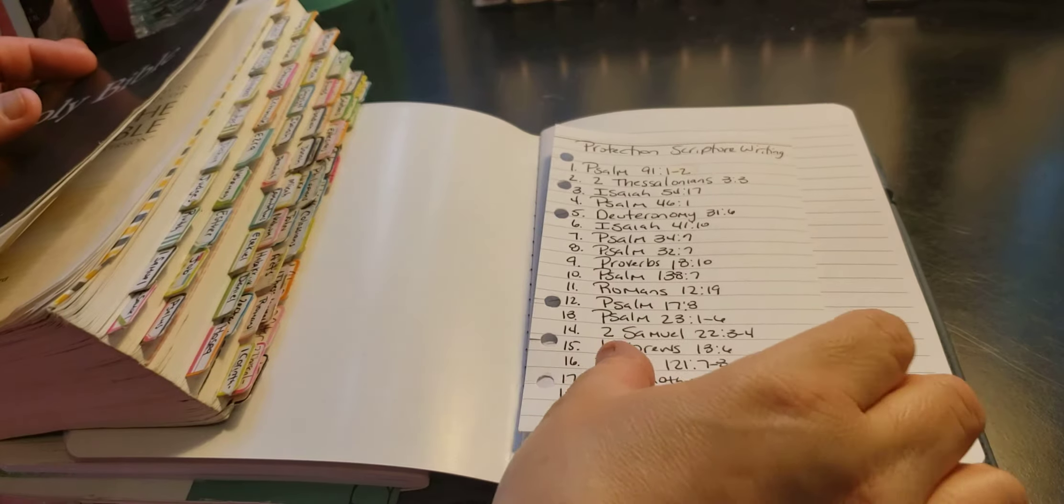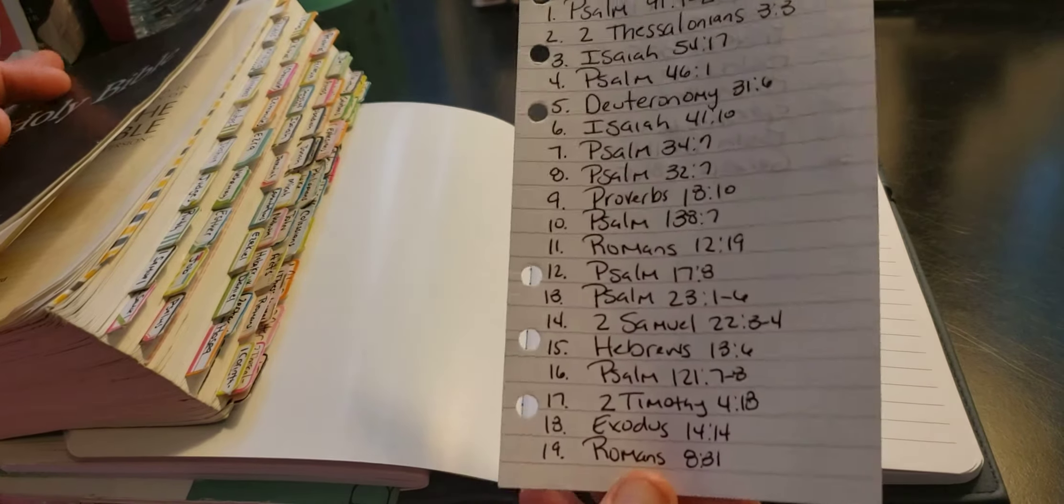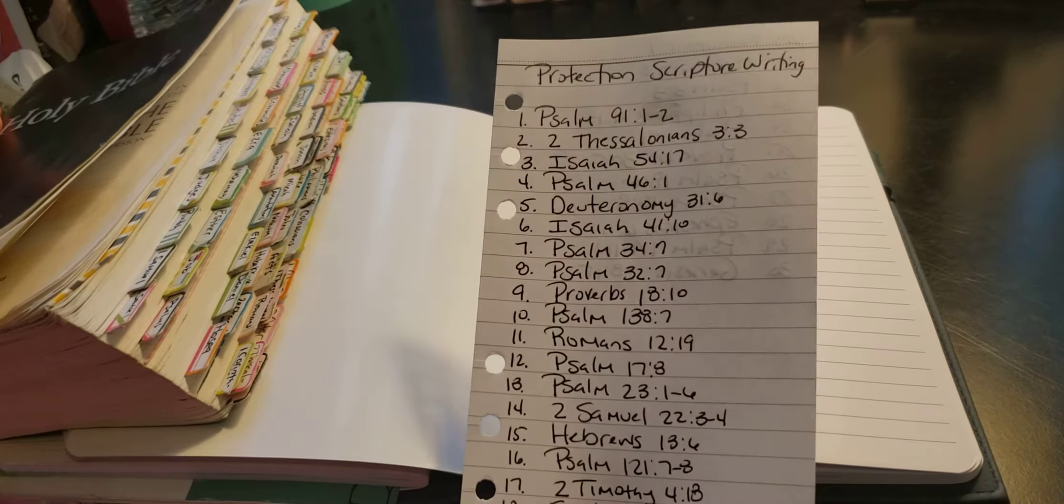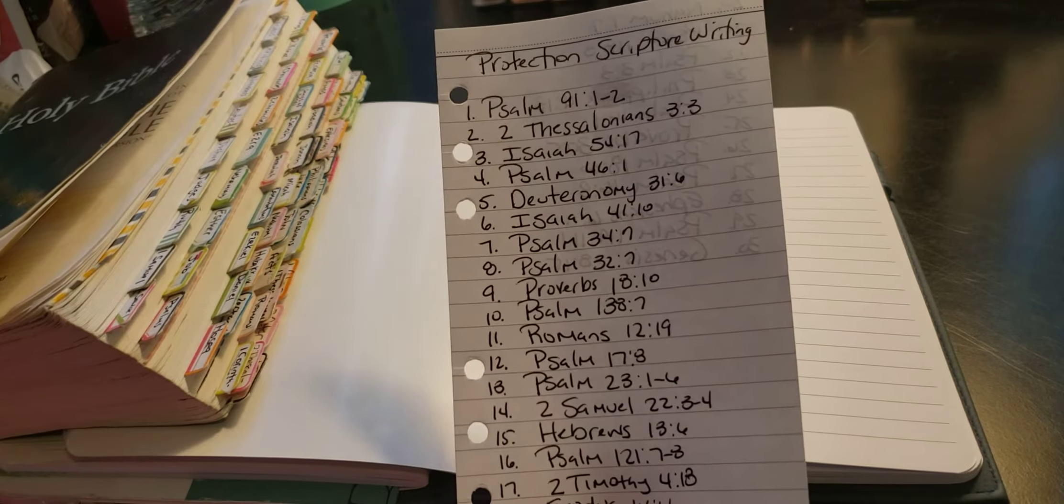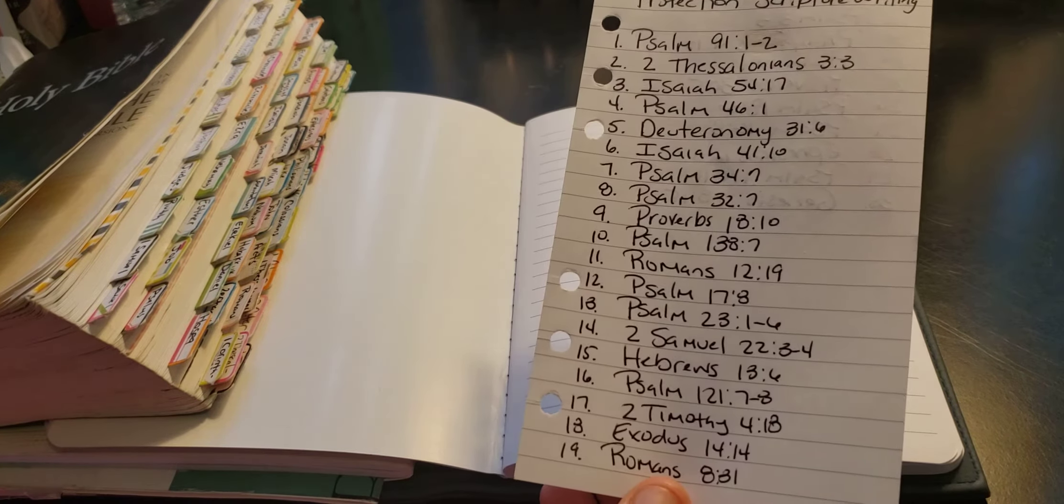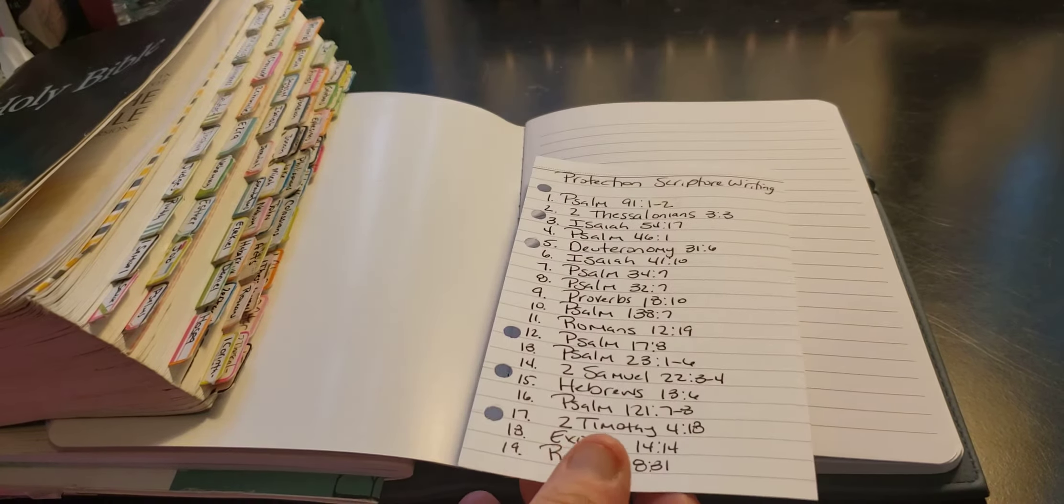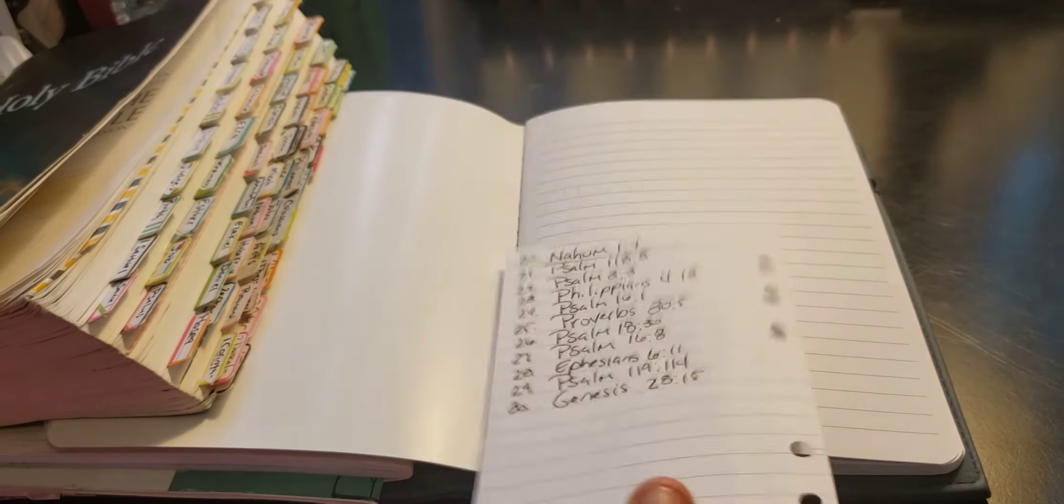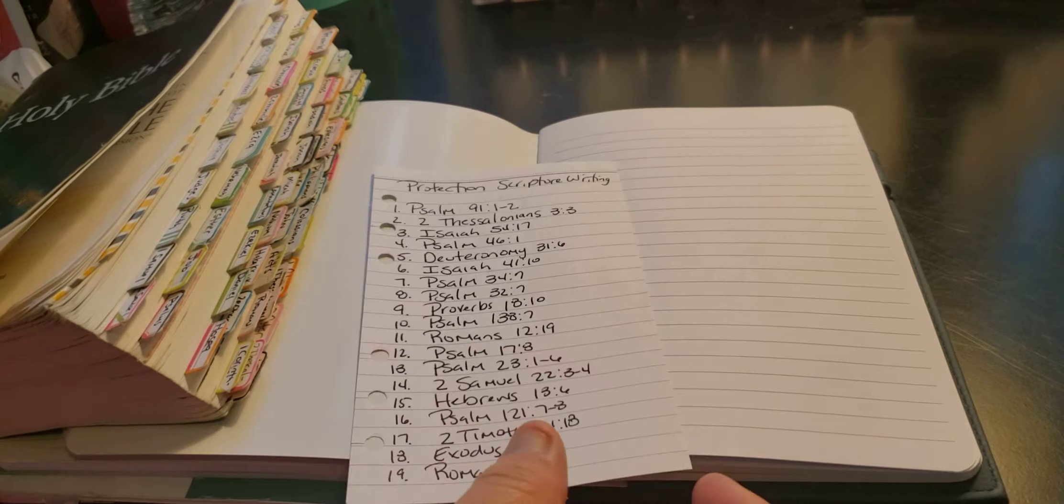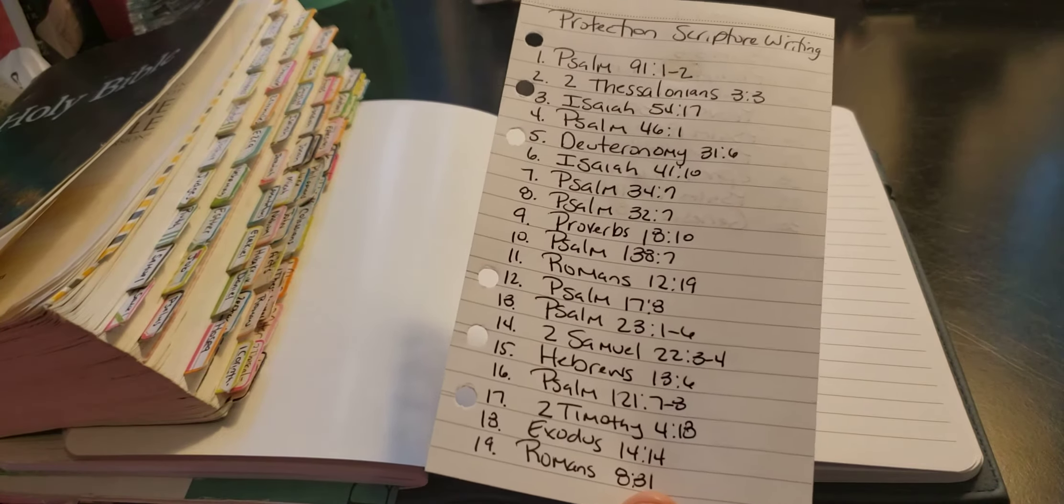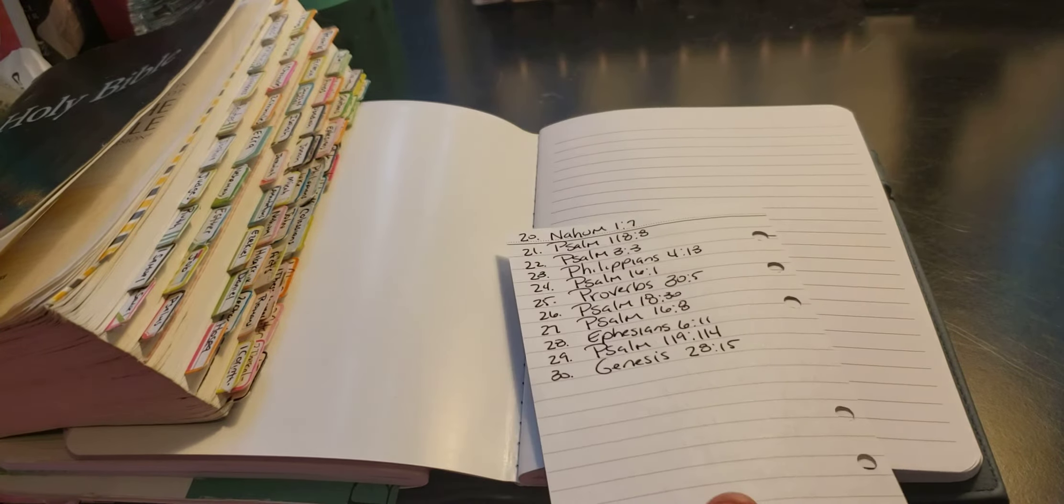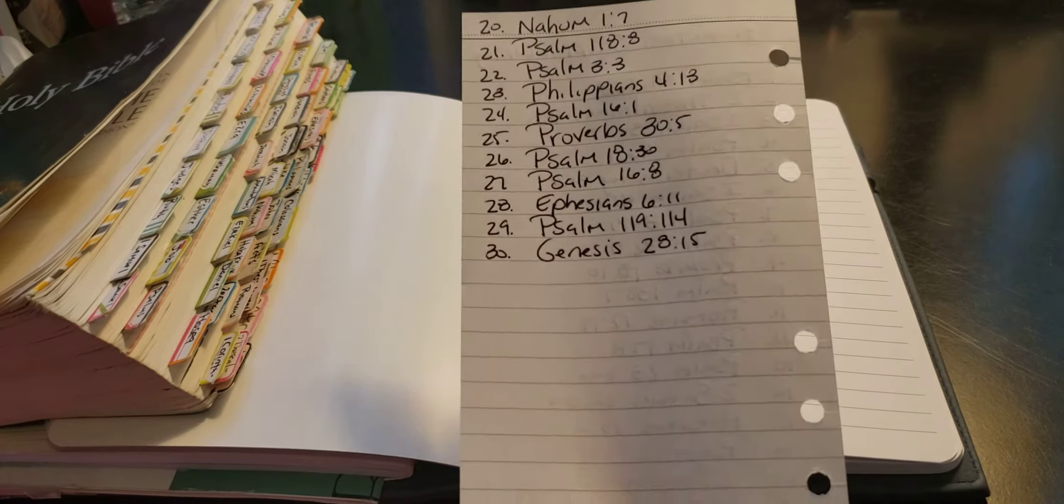This is the list that I found. I just typed in the word protection, scripture writing, and this is what came up. So there's actually 100, but I only picked 30. I mean, we could have kept going with it, but I just want to do it for the month.